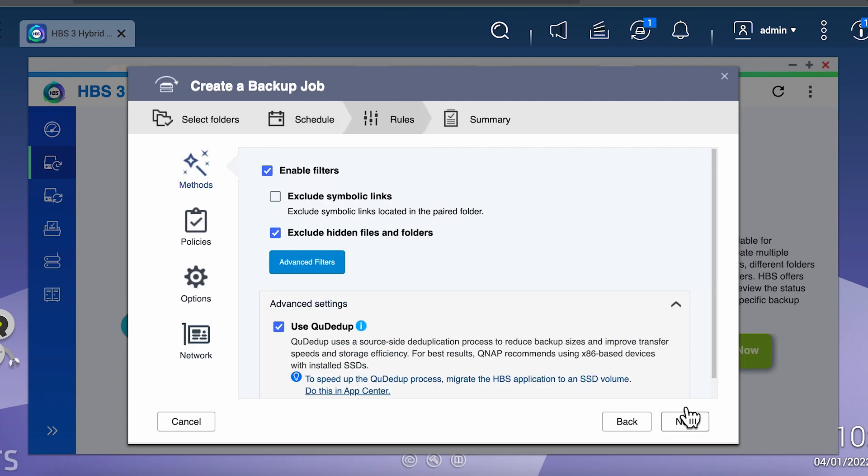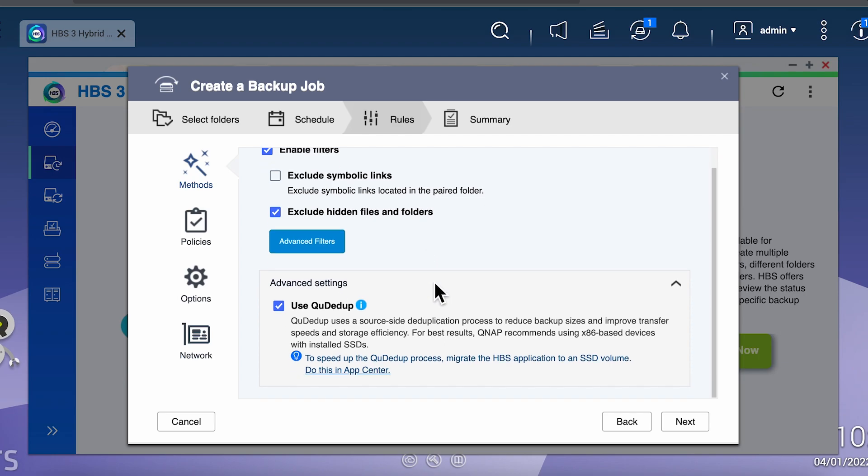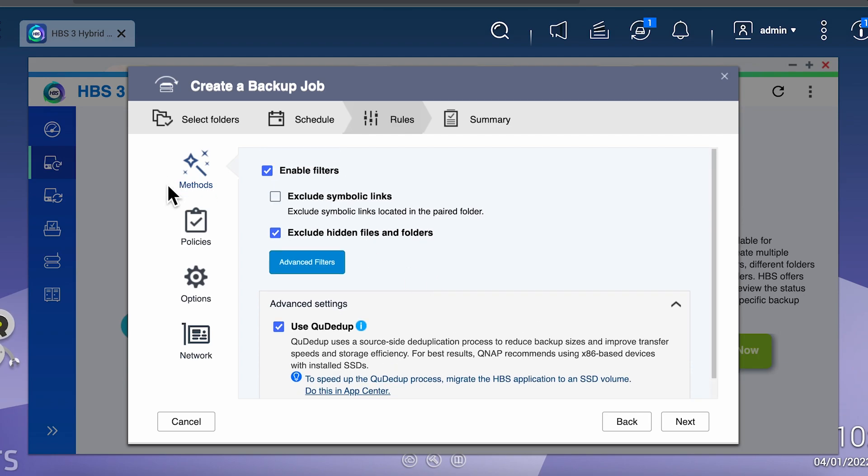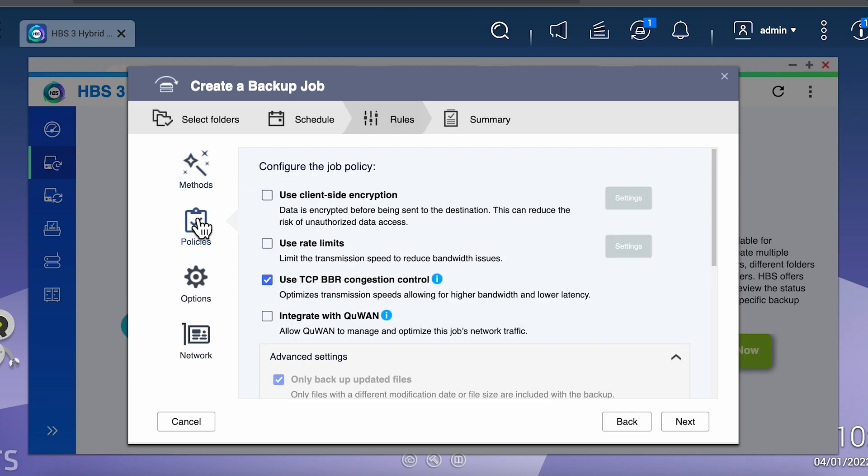This next section is policies. This is where we have a couple options and a couple choices to make. For the most part, you can leave everything on the default, but you do need to consider whether or not you want client-side encryption.